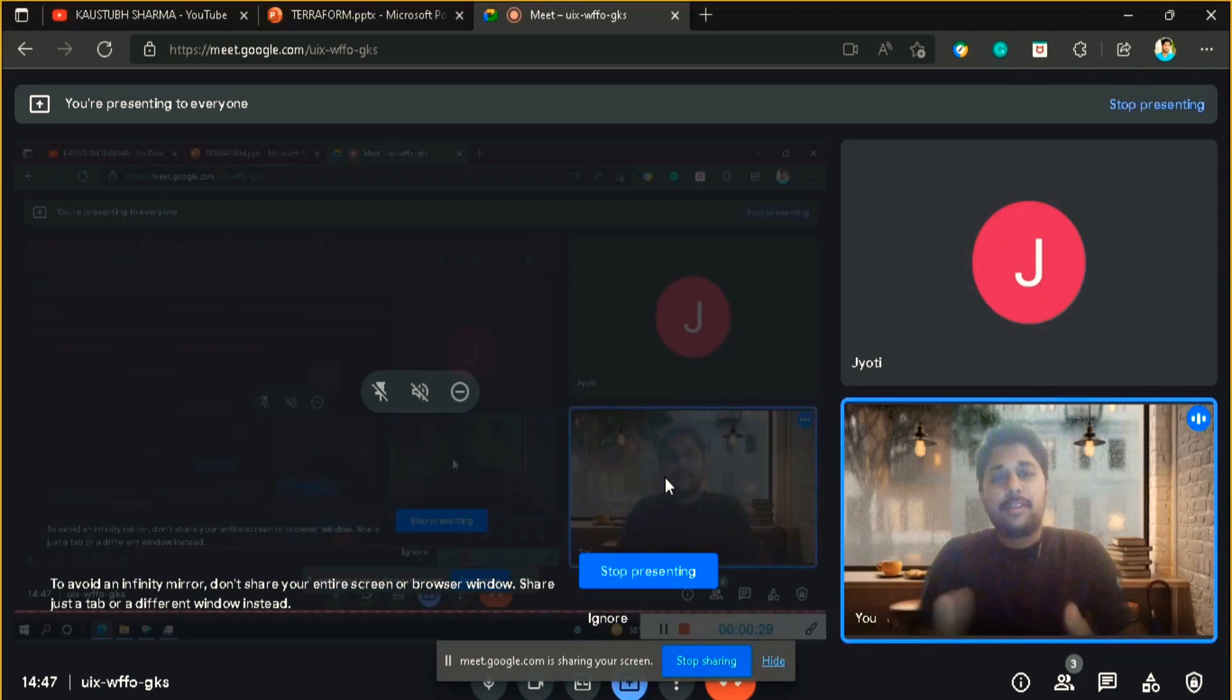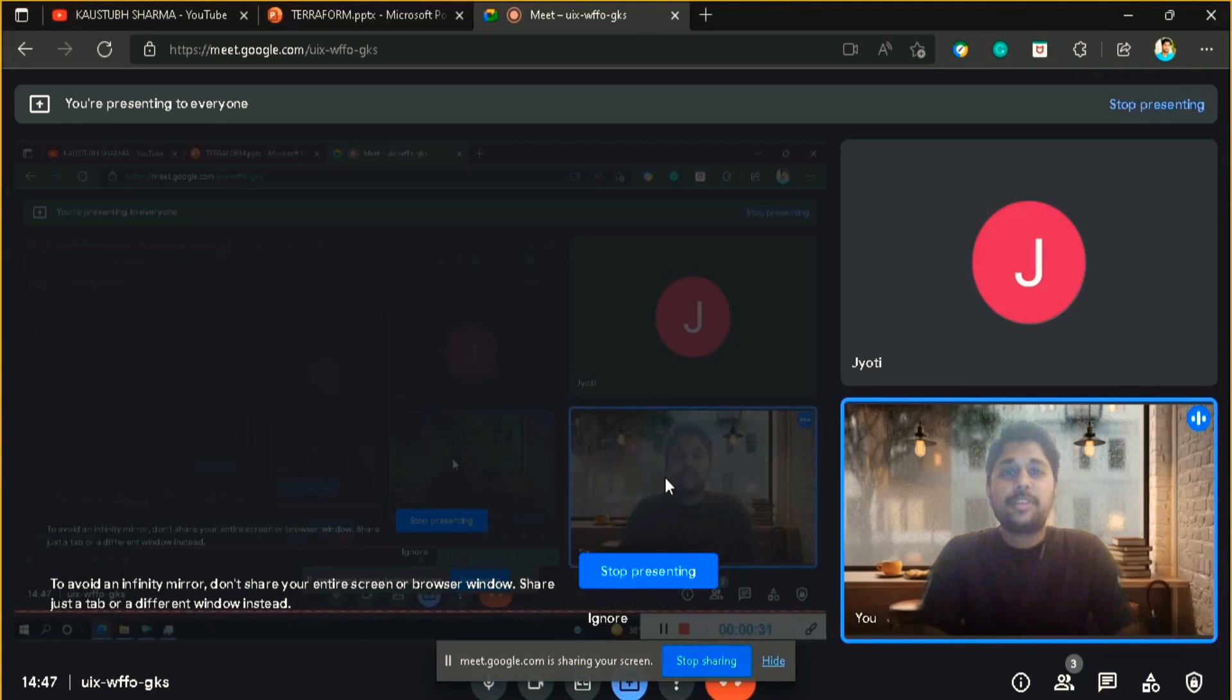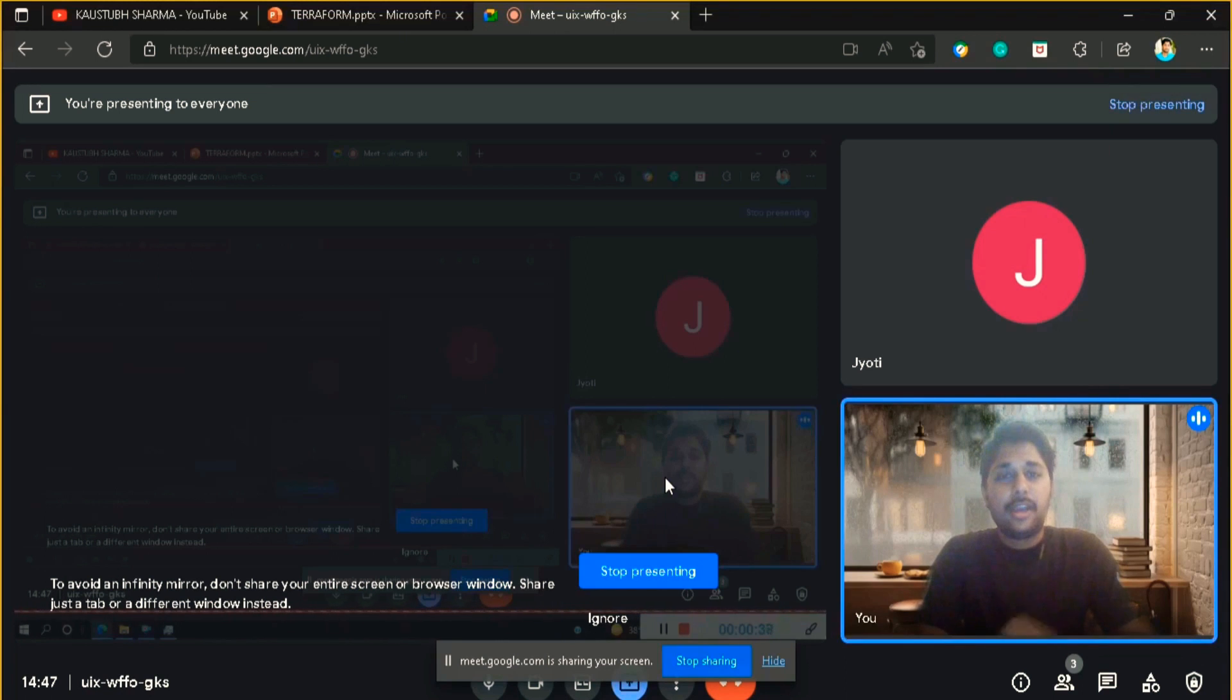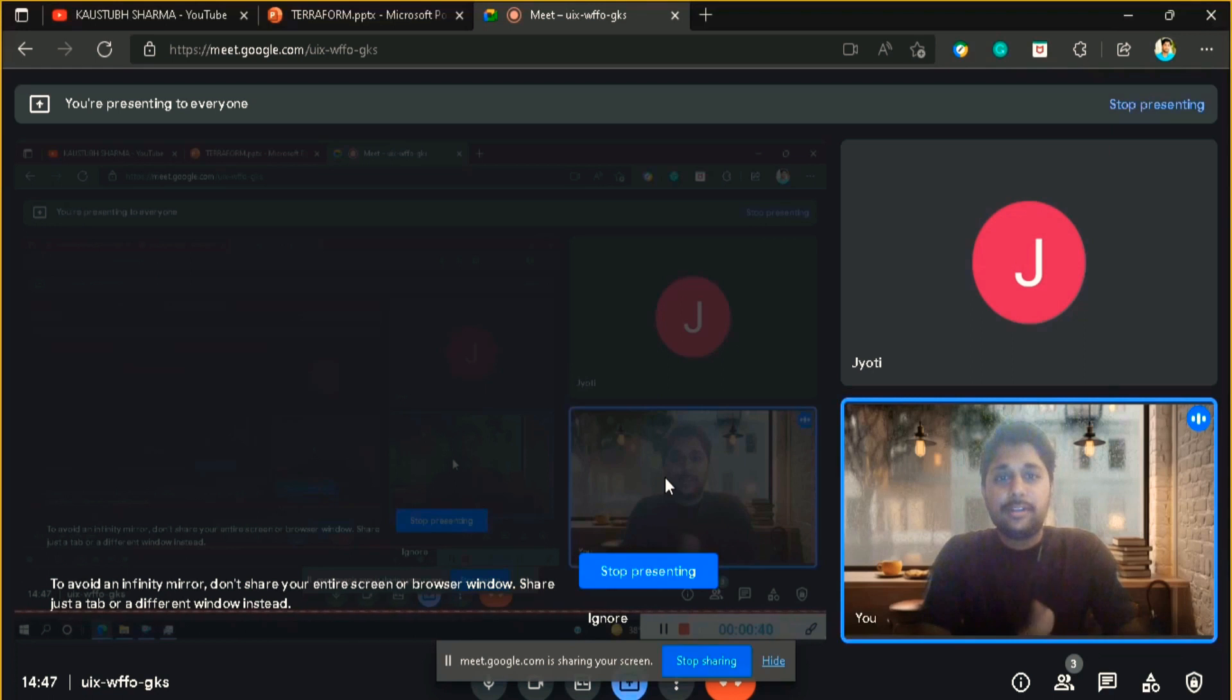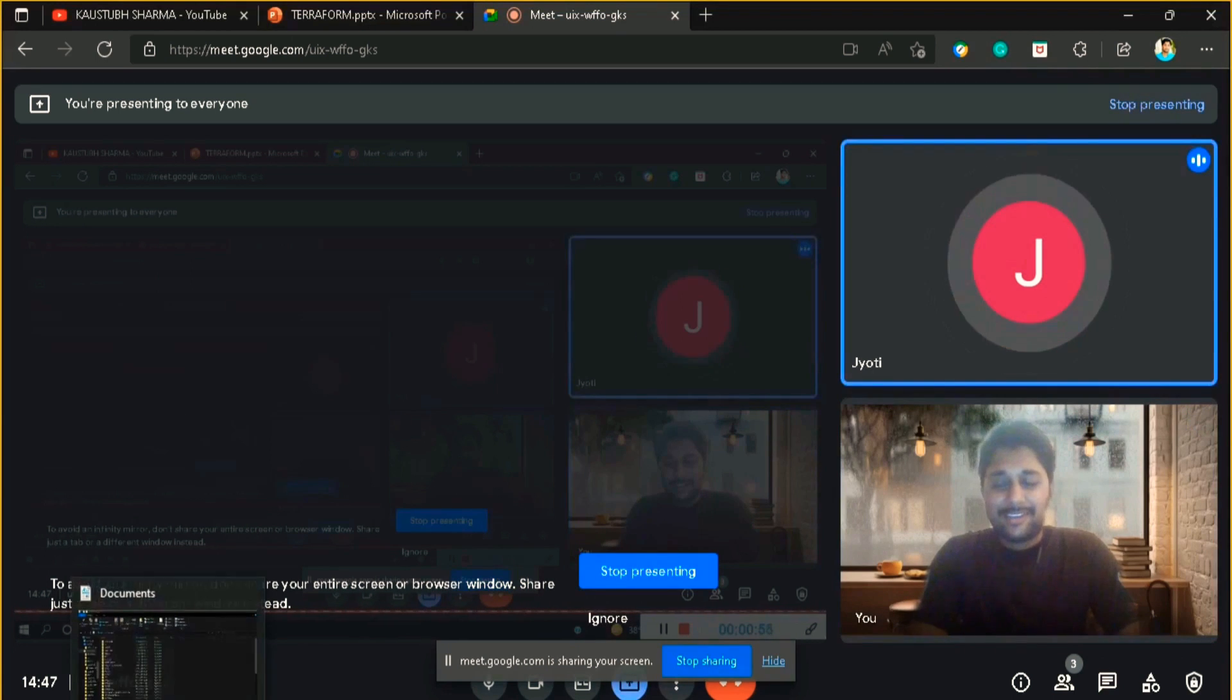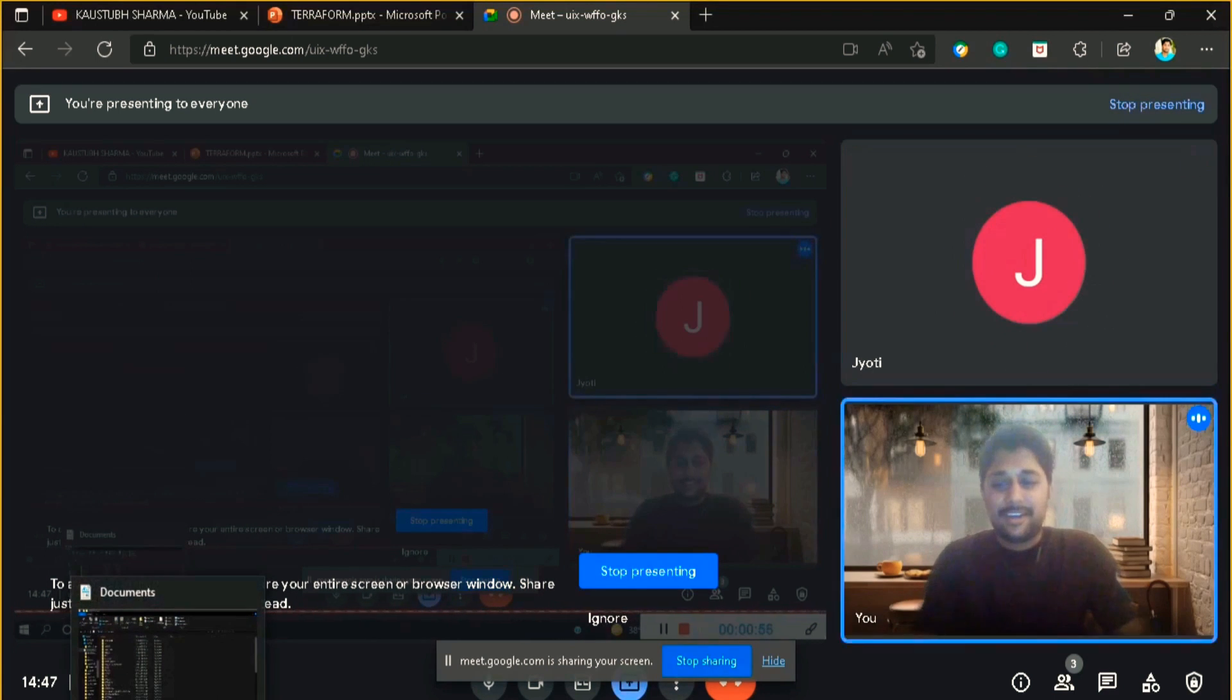Hello everyone, welcome back to my channel. I am Kostup Sharma, an AWS certified developer and solution architect. Today's video is going to be special as today my ex-colleague and friend Jyoti is joining. Hi Kostup, hi everyone, hi Jyoti.